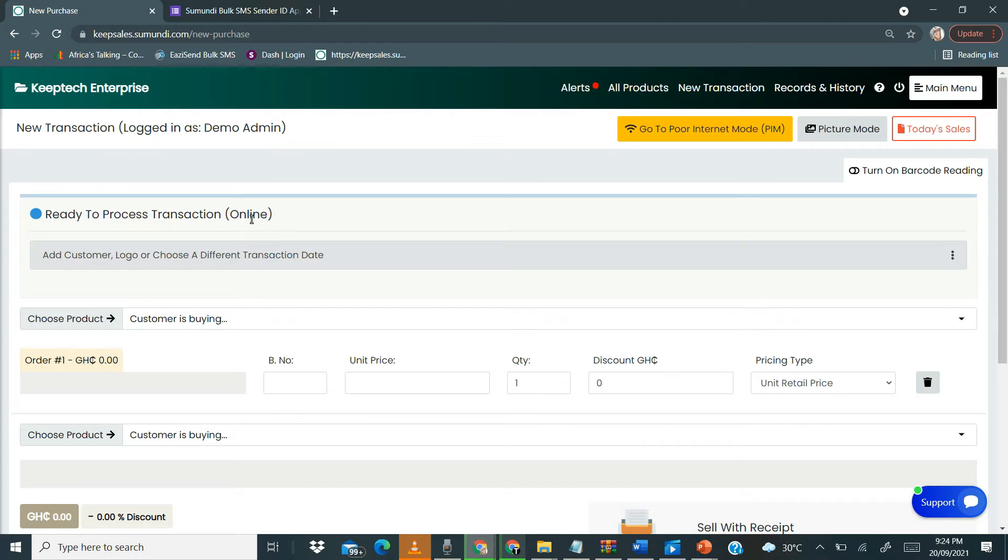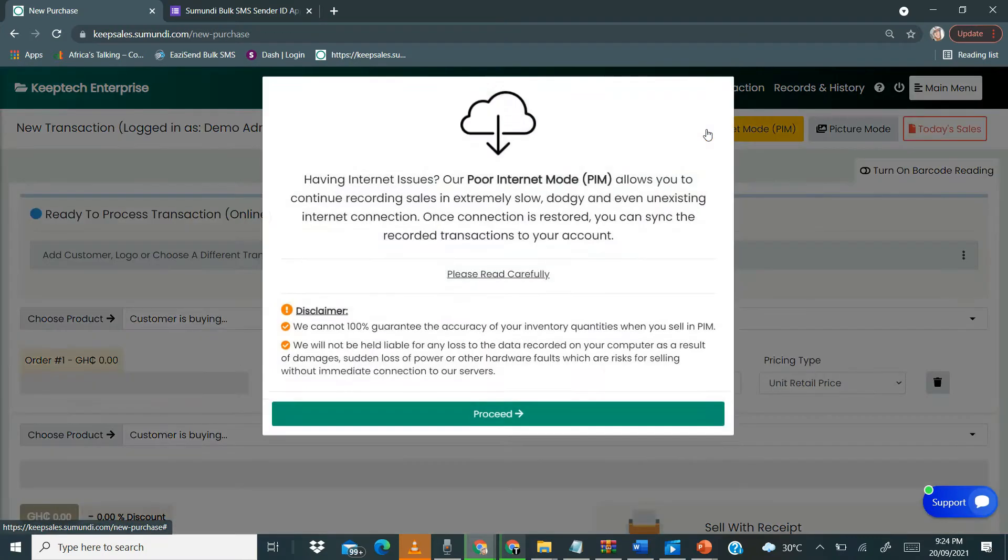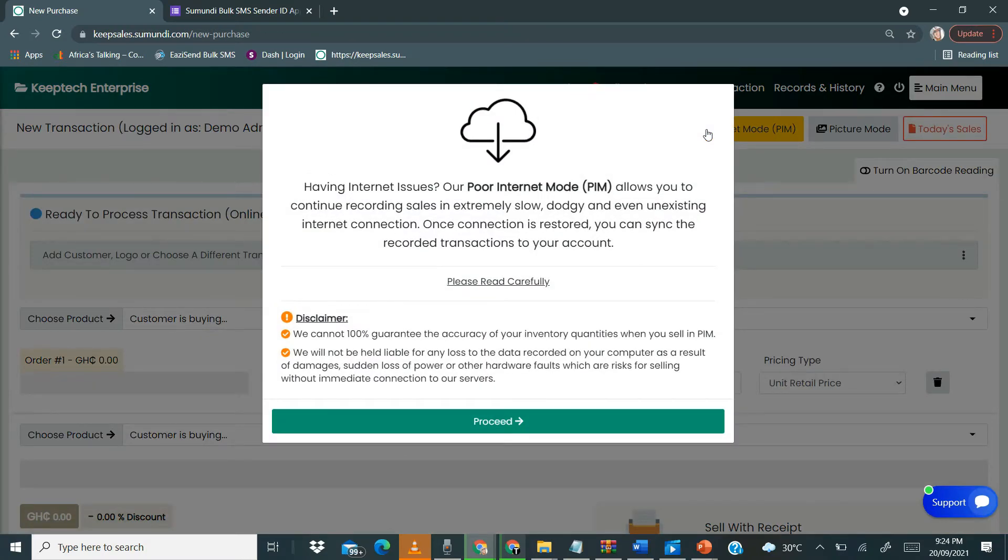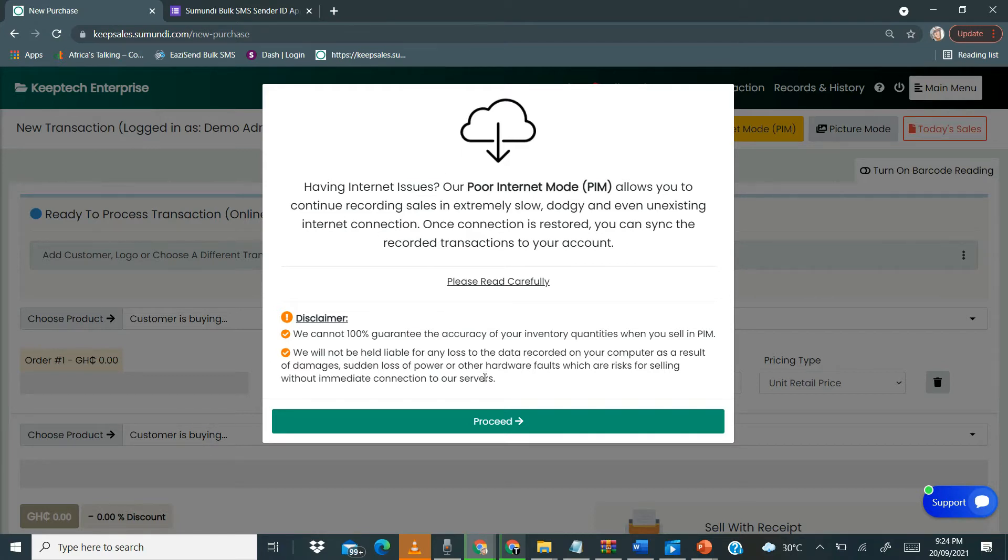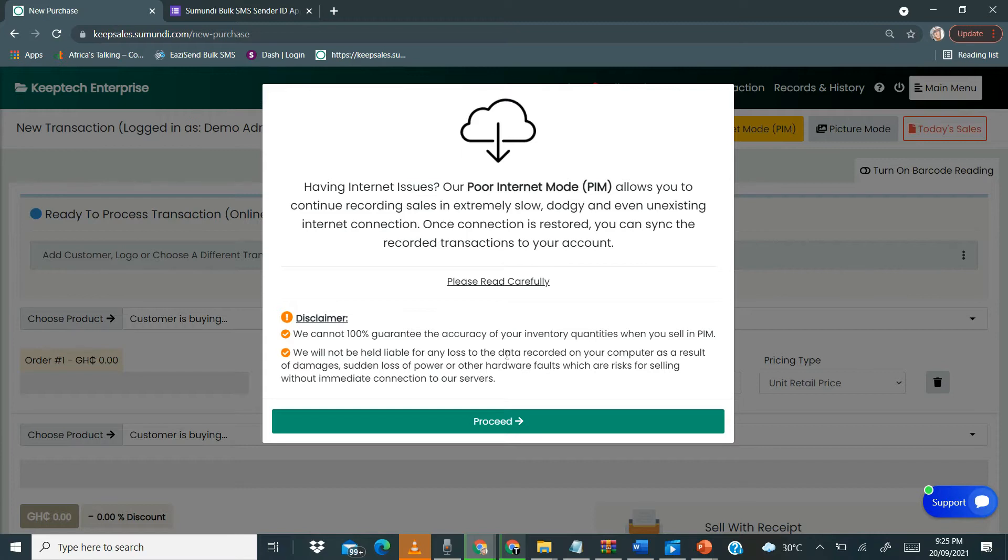We are in our online mode and you need internet to process this particular transaction. So once we want to go offline, we just click on Go to Poor Internet Mode. Really make sure you read this carefully. I've covered this in our video on the general overview of the Poor Internet Mode feature, so do check them all out and be sure to understand all these.